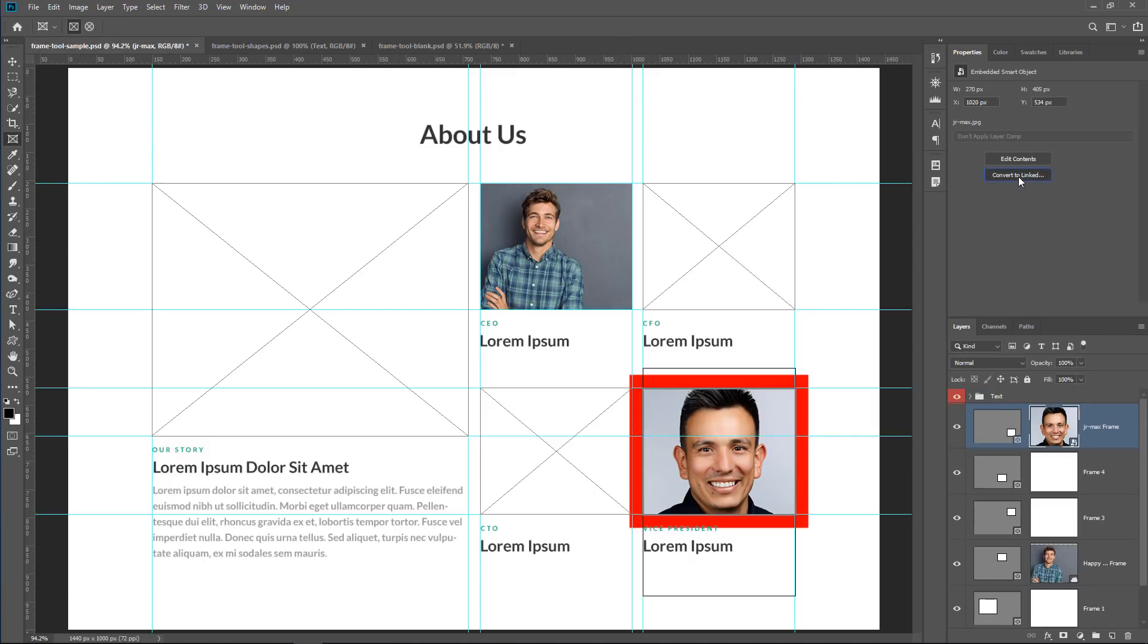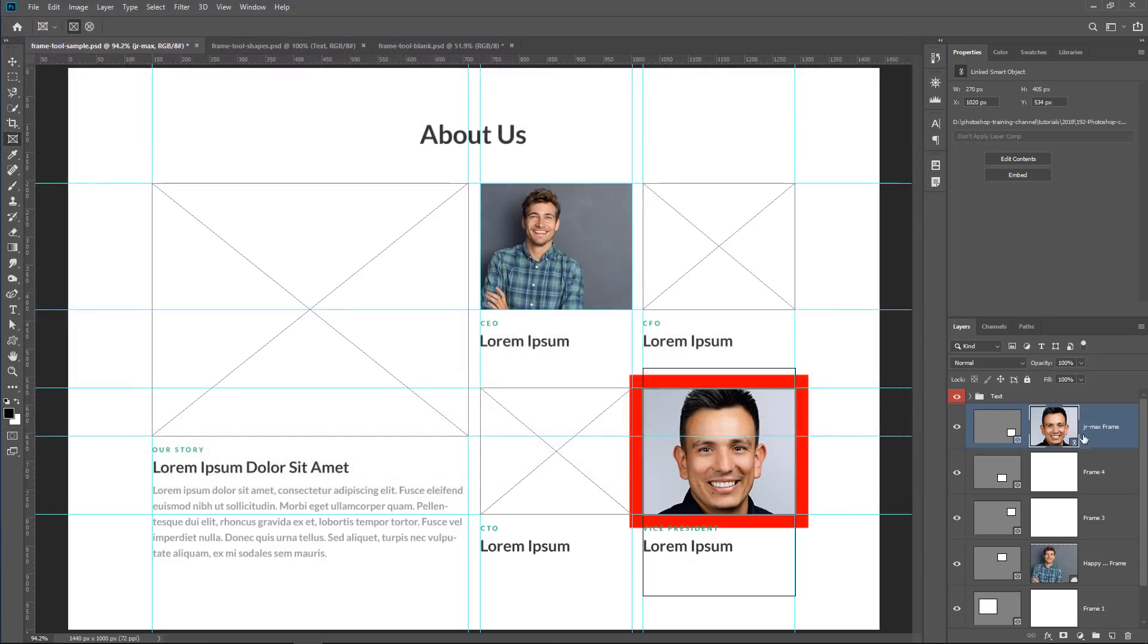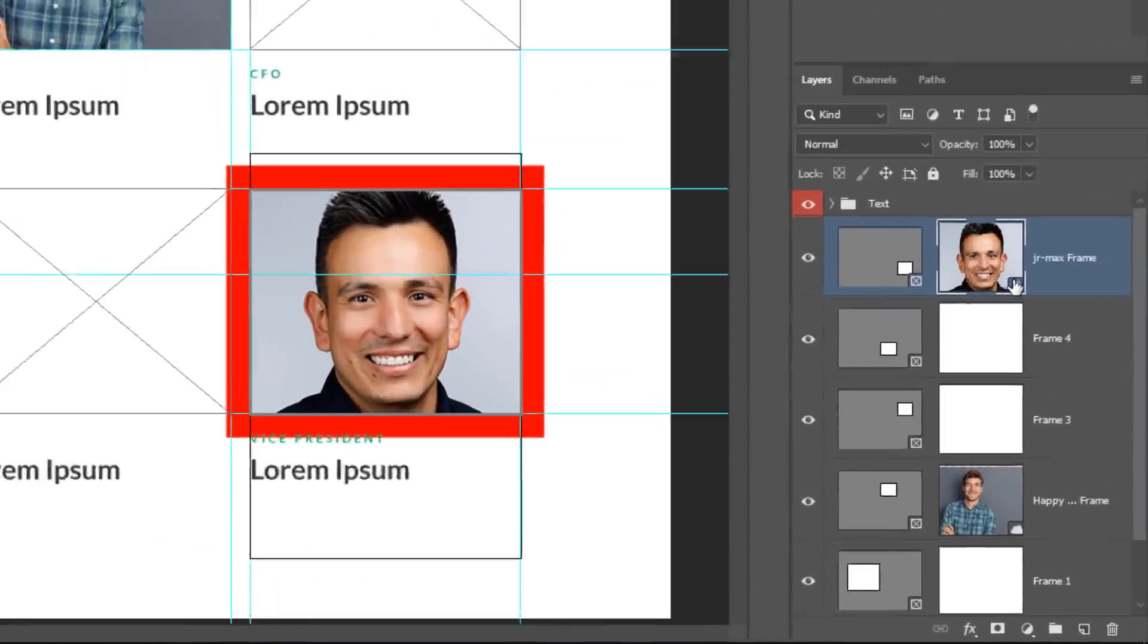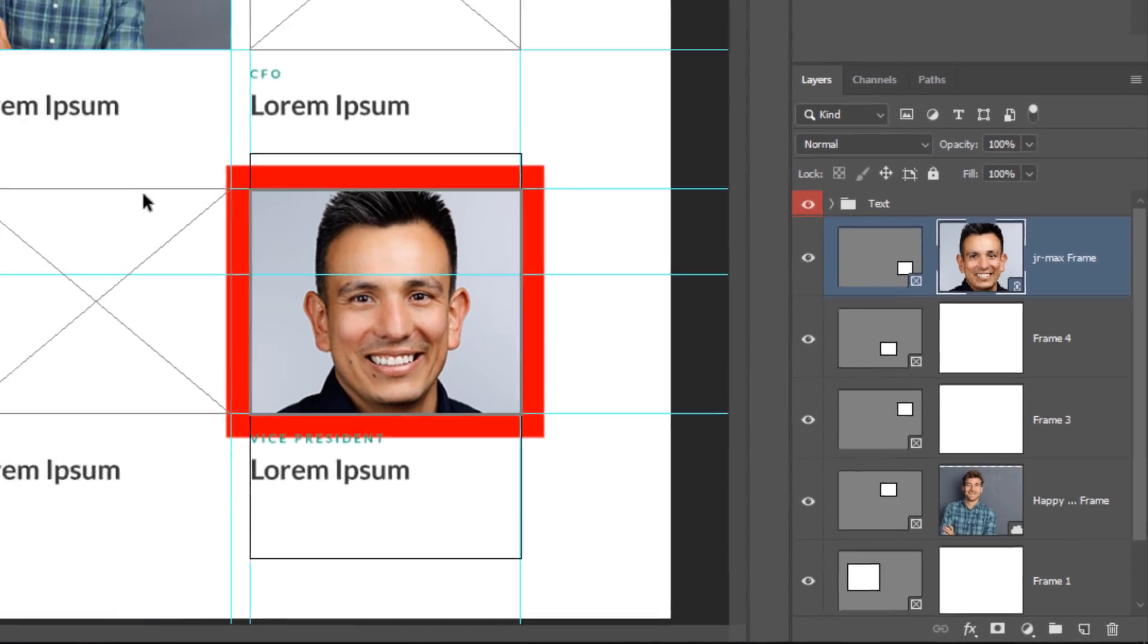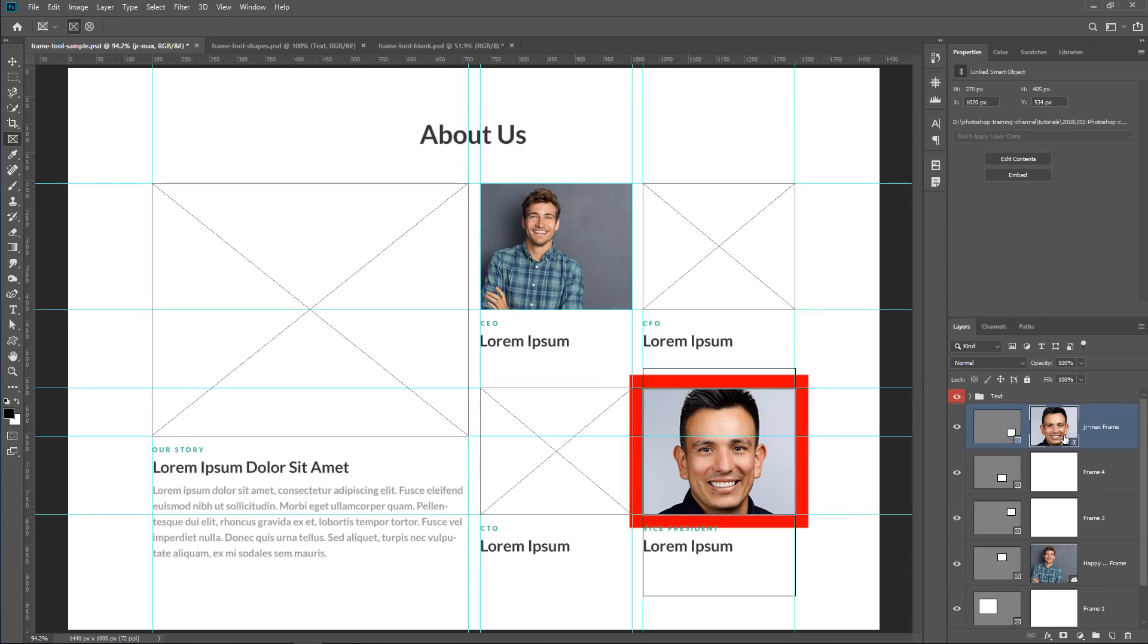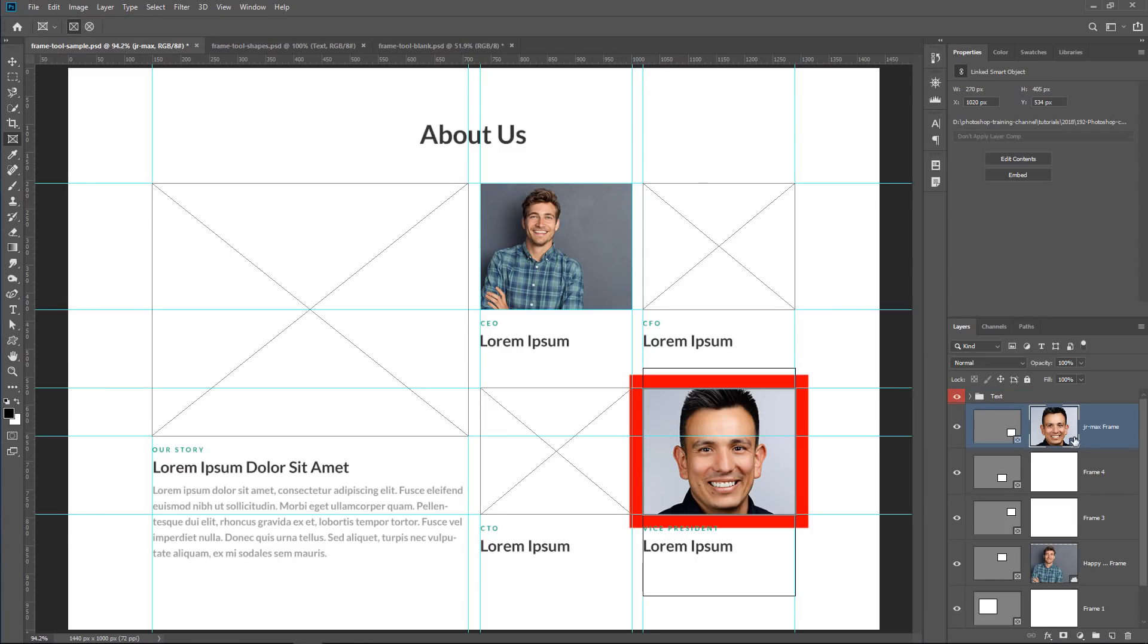Convert to Linked will open the Save As window so that we can save this embedded object as an external file. So to do that, I would have to give it a name, so I can just call it Image. The name is not important. Save it. Notice that the icon changes from Smart Object to a little chain icon, which means that this is now a linked object. So when I double-click on it and open it, I'm opening up that external file. And now that this is a linked Smart Object, I have a button that reads Embedded. So if I click on it, it now converts it into a Smart Object inside of this document.